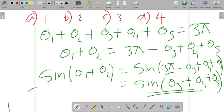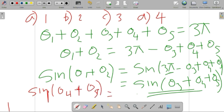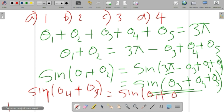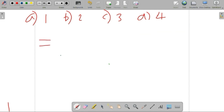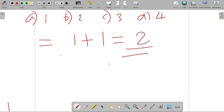Similarly, sine of (theta 4 + theta 5) equals sine of (theta 1 + theta 2 + theta 3). So our ratio becomes 1 plus 1, which is equal to 2. The correct option is B — the answer is equal to 2.